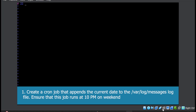Next is day of the month — no day of the month is mentioned, so it will be star. Next field is month — no month is mentioned, so star again. Next is weekend, so weekend is six and seven, that is Saturday and Sunday. And last is the command, which is we need to append date — so date with double redirection into /var/log/messages. This is the command that we are supposed to write in the cron tab file.